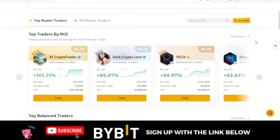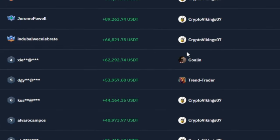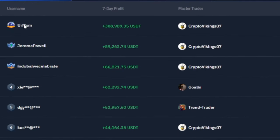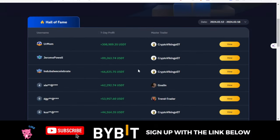Just before we continue, let me show you what is possible. This is for the past seven days. I am currently on the copy trading leaderboard for followers. This particular Bybit user has made over $308,000 plus in the past seven days just copying this particular trader. This one has made over $89,000 in the past seven days copying the same trader. So copy trading actually works.